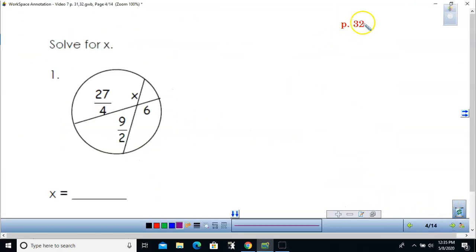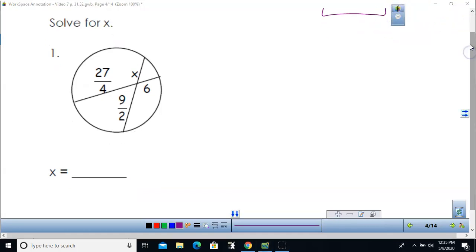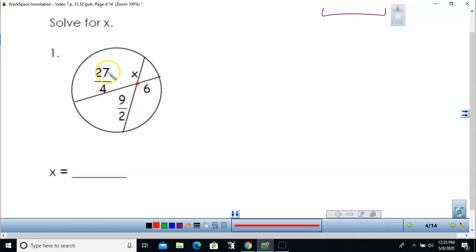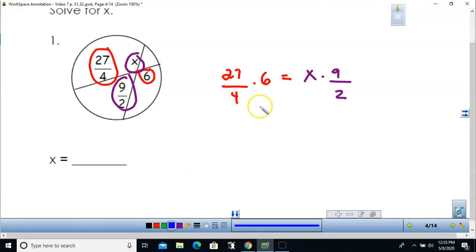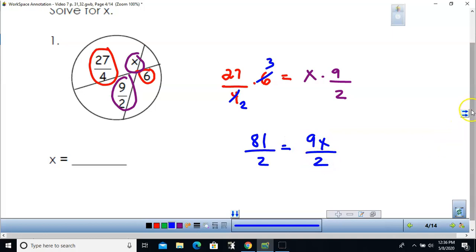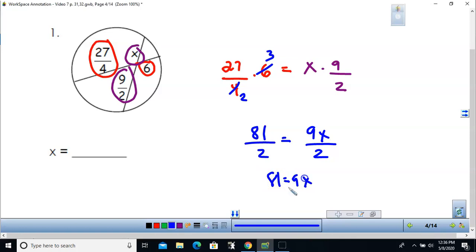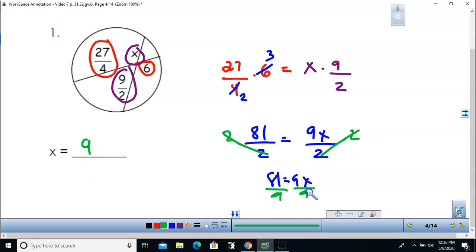Now let's look at page 32. For problem 1, there are two intersecting chords intersecting at a point, so I multiply the two pieces of each chord. Reducing by 2 gives 81 over 2 equals 9x over 2. Multiplying both sides by 2 eliminates the fractions, then dividing by 9 gives x equals 9.